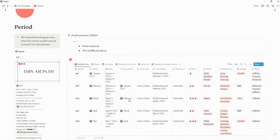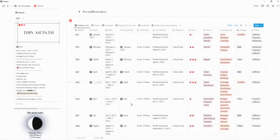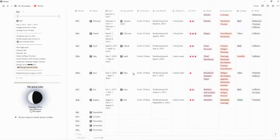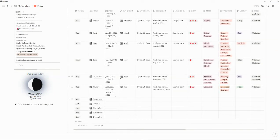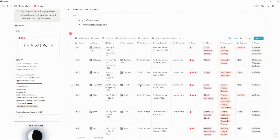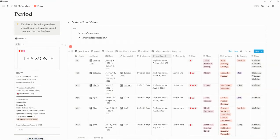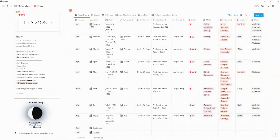And that is it for the free version of the Notion Period Tracker. When you first get it, you can delete or clear the existing data, enter in the month, the date, the previous period, and the symptoms — and that is all you have to do to get everything shown here. Your very first entry will not have a predicted period date because it doesn't have a last period entry; once you enter your second period, you will have predicted period dates.